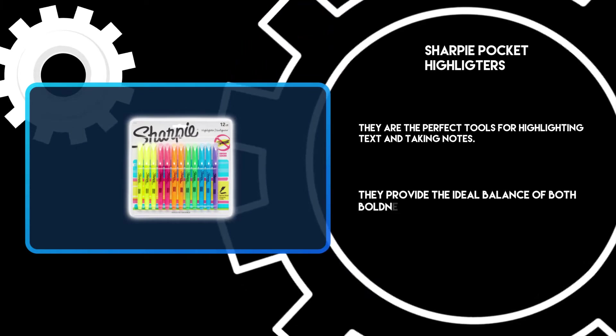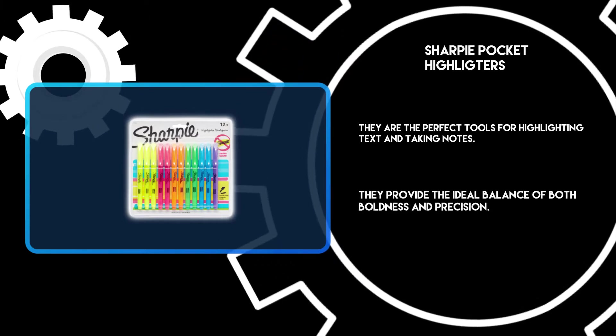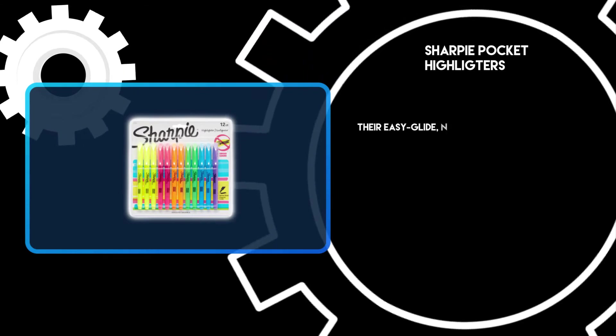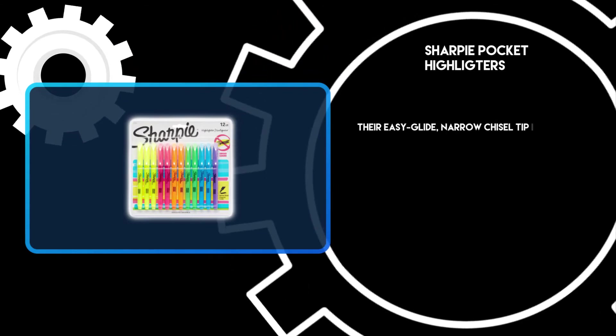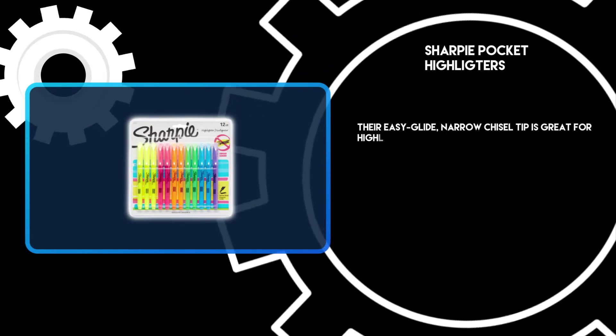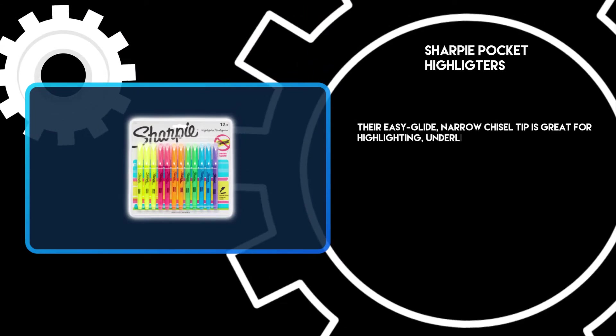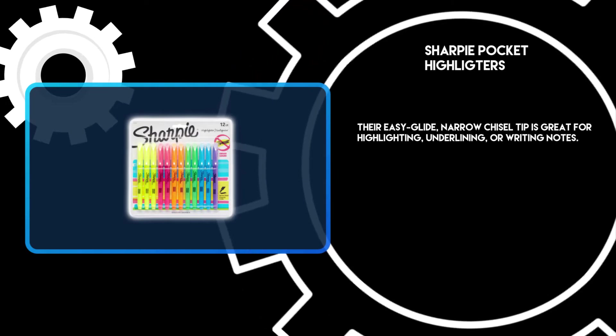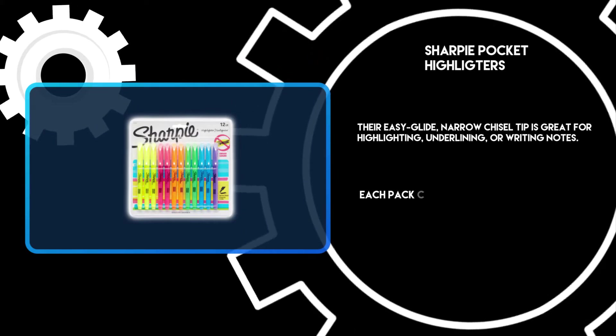They provide the ideal balance of both boldness and precision. Their easy glide narrow chisel tip is great for highlighting, underlining, or writing notes.